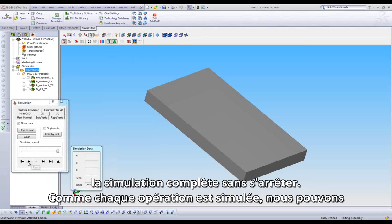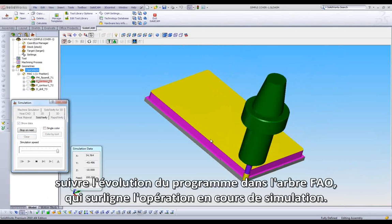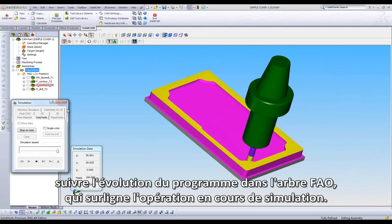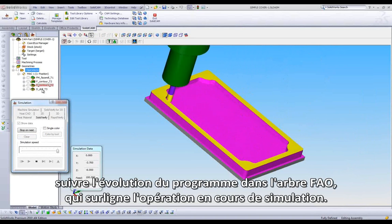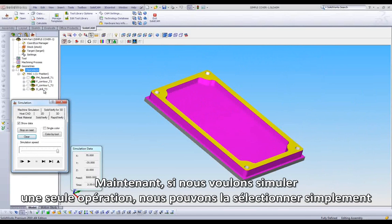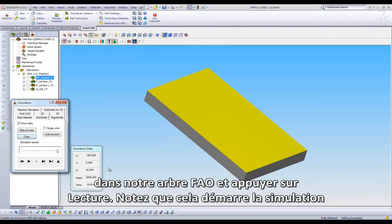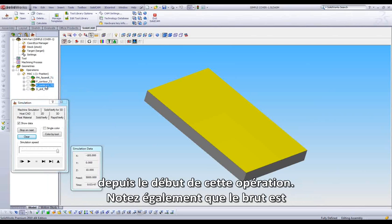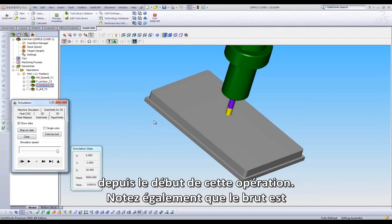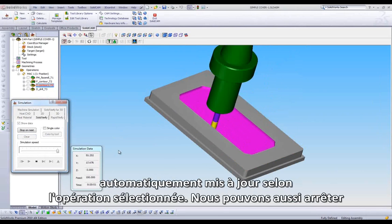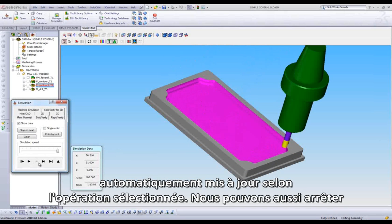As each operation is simulated, we can follow along in the CAM Manager as it highlights each current operation. If we want to single out an operation, we can just highlight it in the CAM Manager and press Play. Note that it starts the simulation from the beginning of that specific operation. Also note that the Part model is automatically updated according to the selected operation.